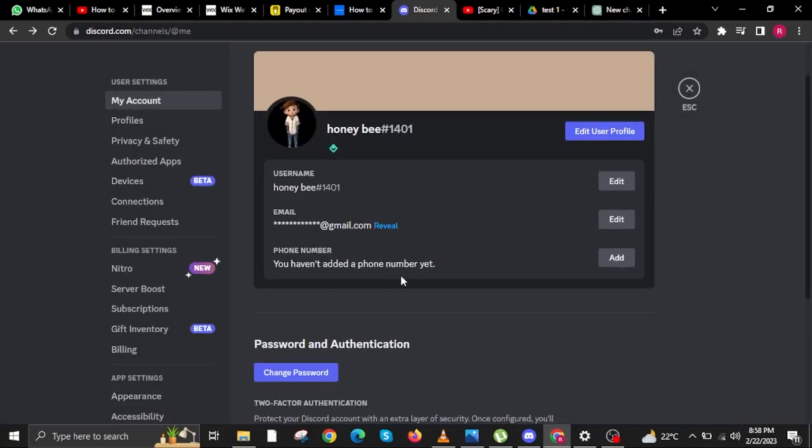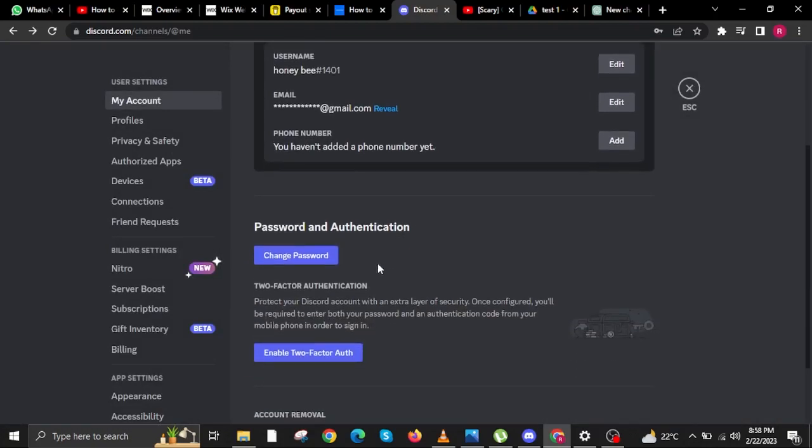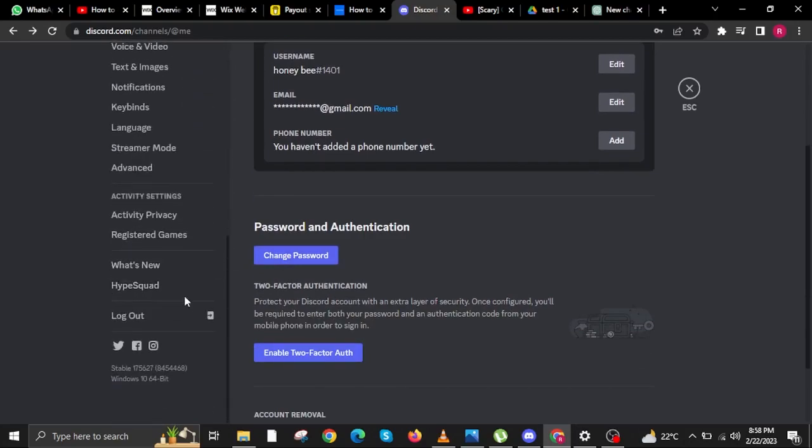In here, you'll need to scroll down. Then on Password and Authentication, tap Change Password. But for now,